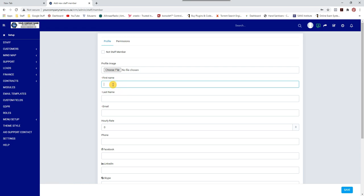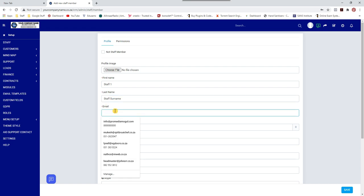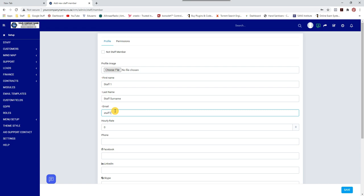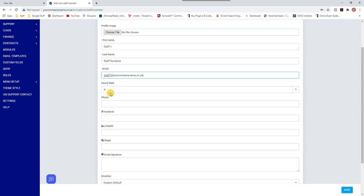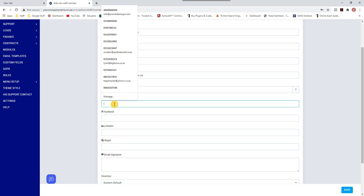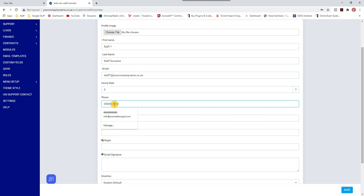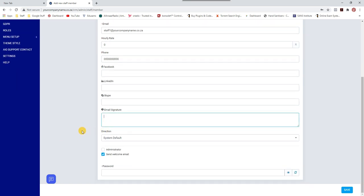I'll quickly put the staff member's name in — let's call them Staff One, with surname Staff Two. Give them an email: staff1@... You can put an hourly rate if you want; it will calculate under HR. You can also add the person's phone number, Facebook, LinkedIn, or Skype accounts.